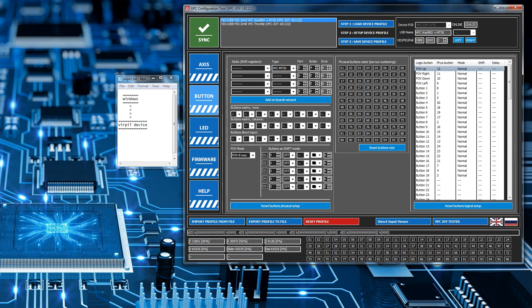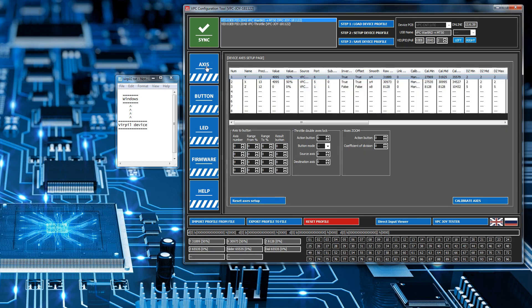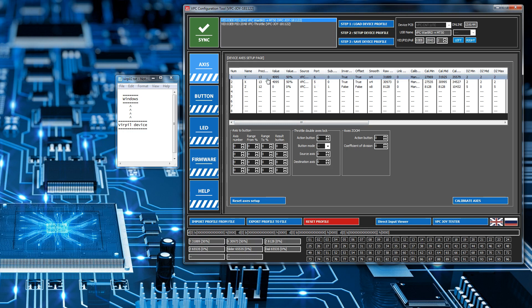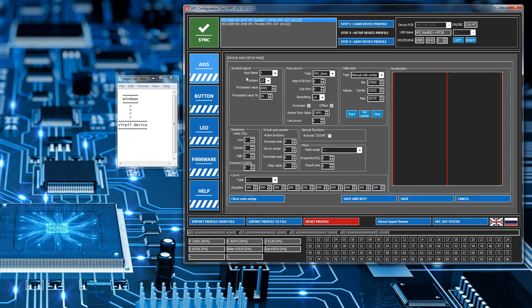Before we leave the VirPil software, I'll quickly show you some of the stuff you can do with axes. We're in the axes tab now, this is on the joystick Warbrd. If I double click on one of the axes it brings up this sub tab with more information on it.